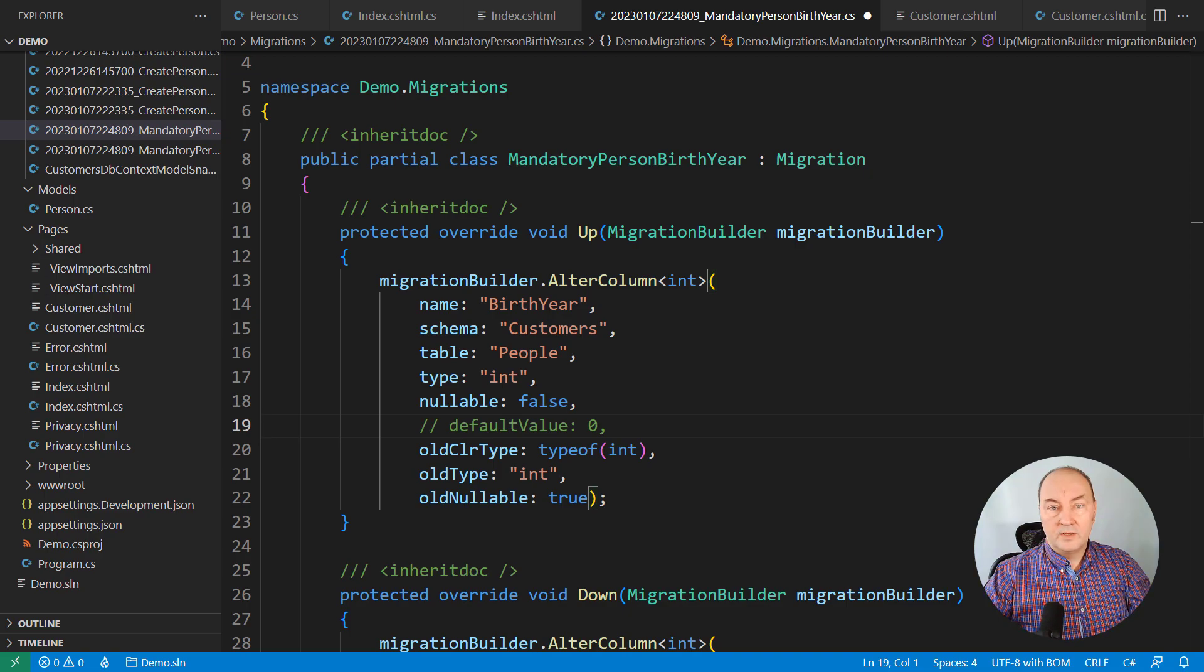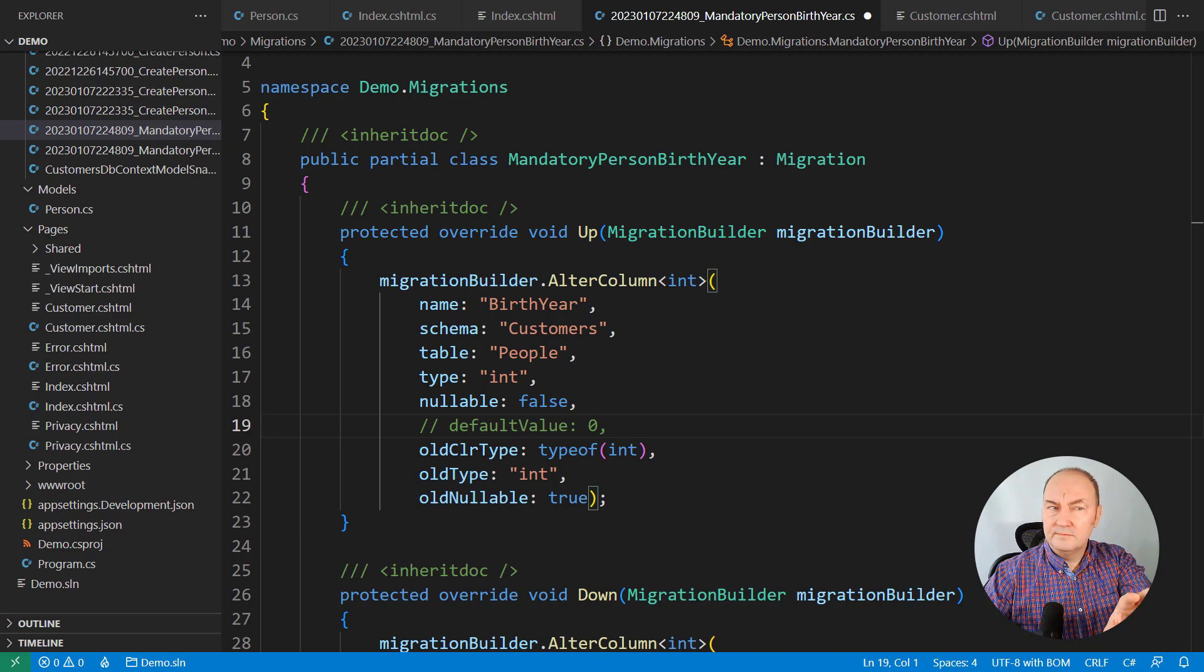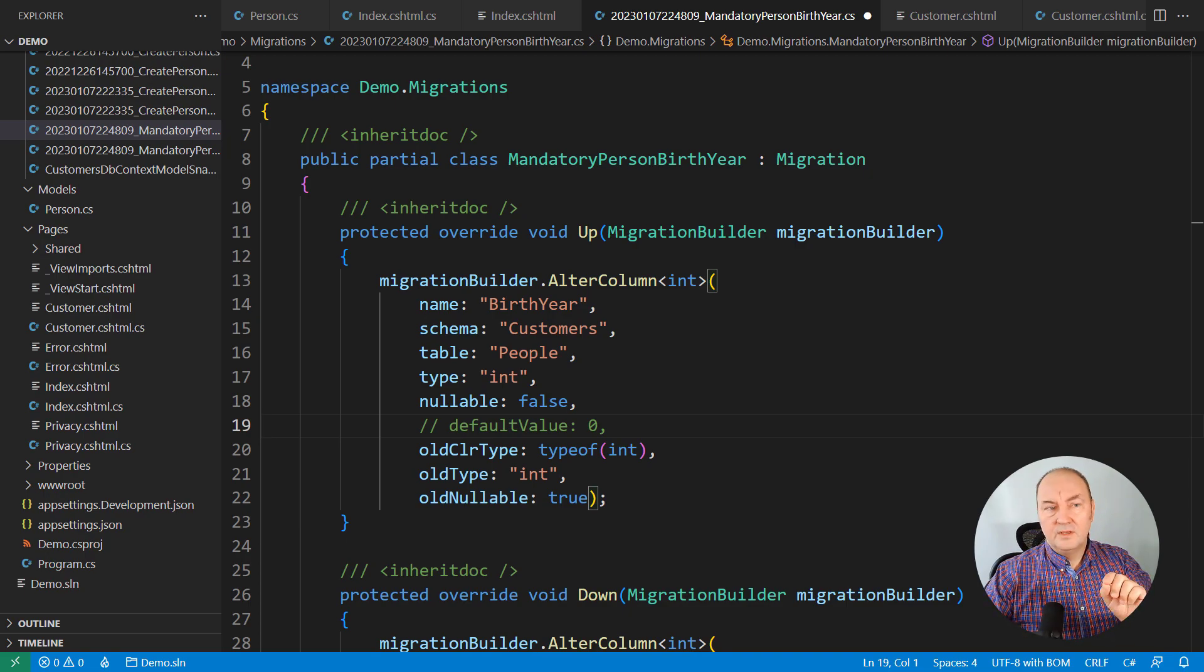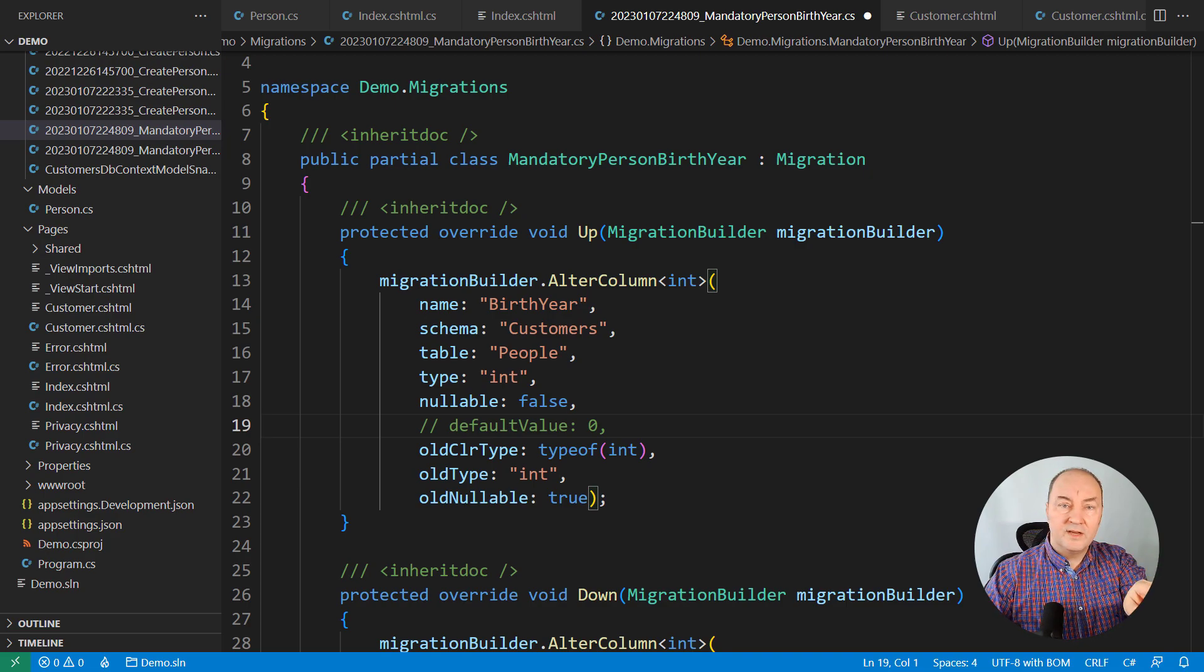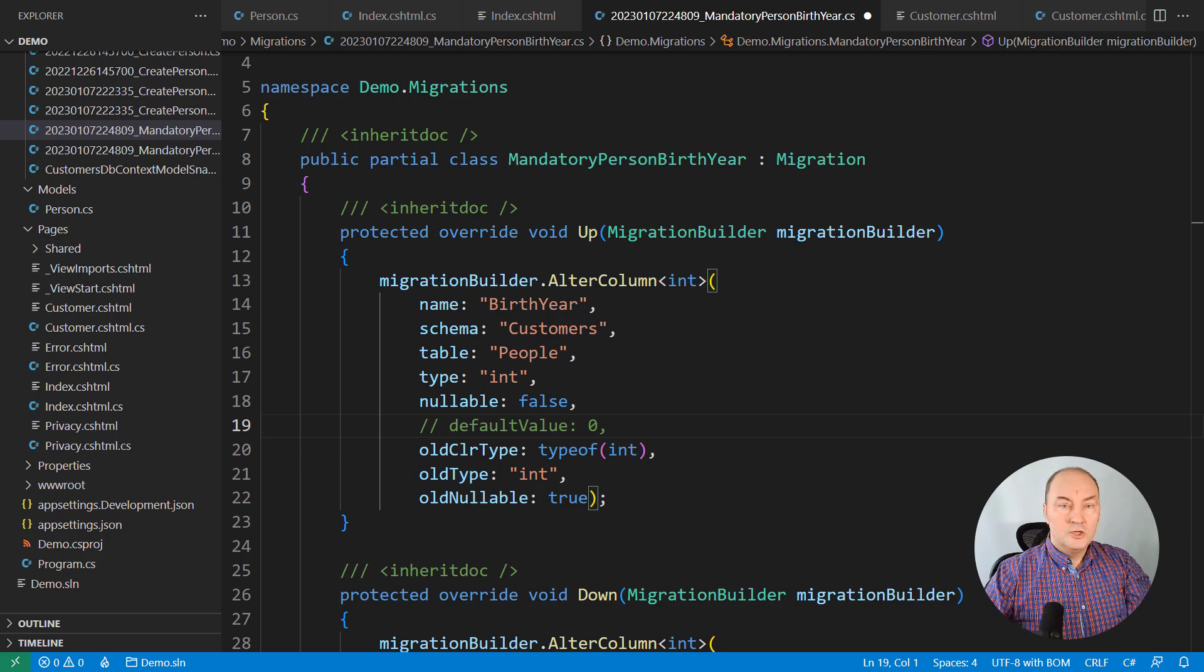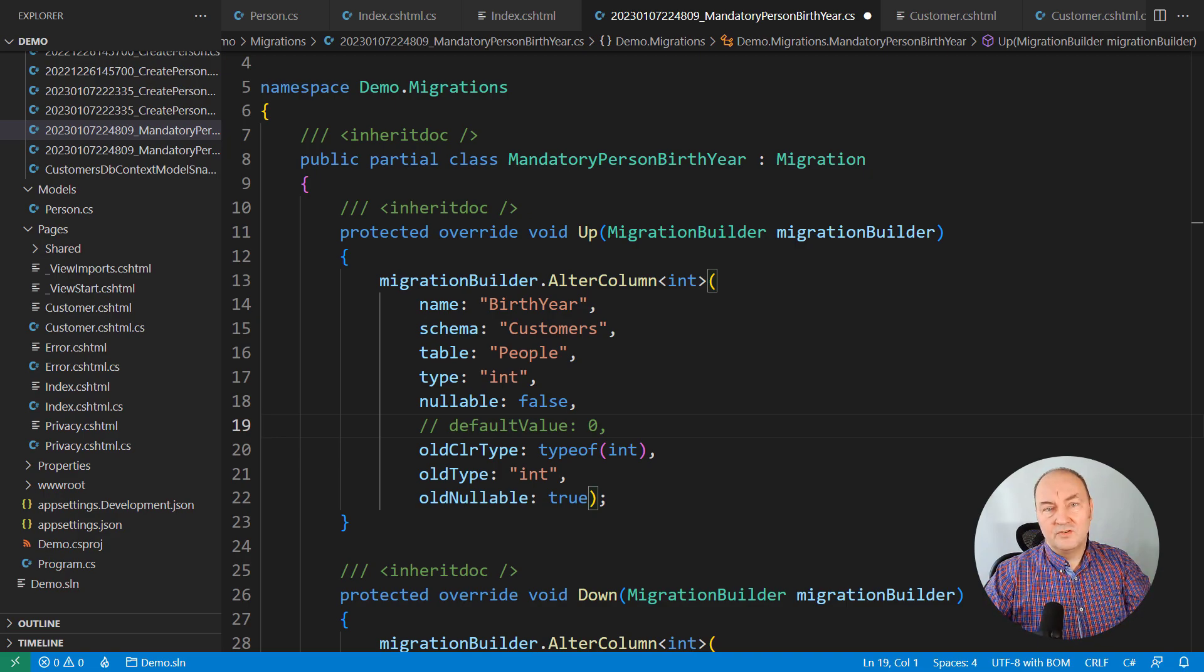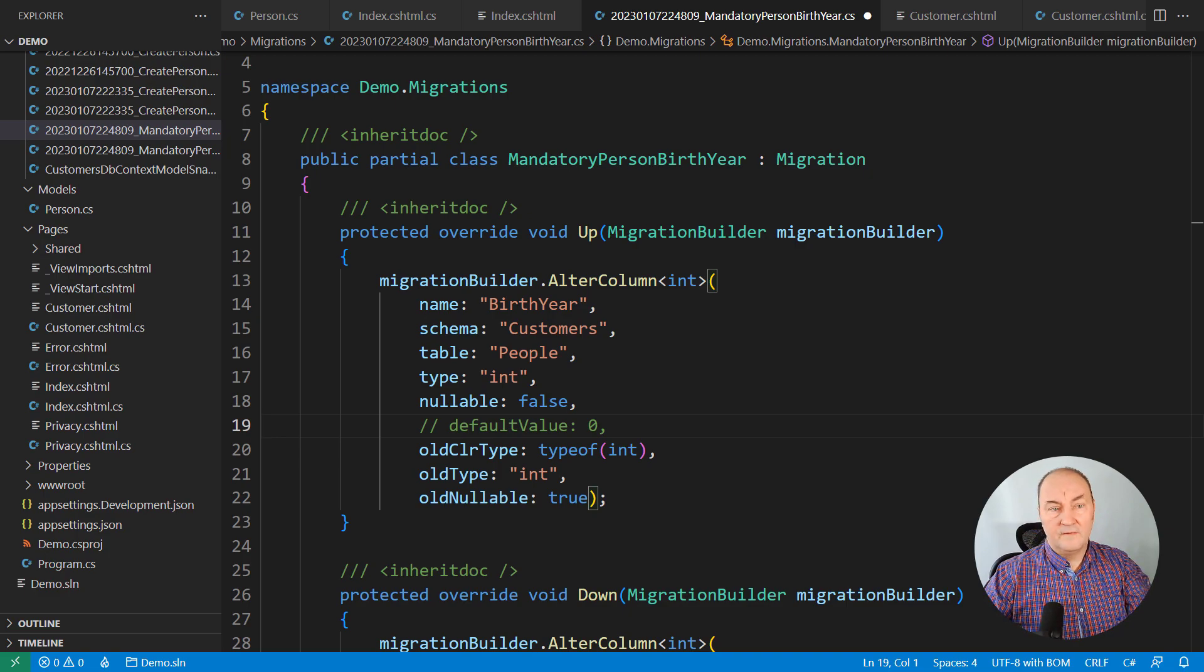One note before we continue. How come that I can change this migration file? Isn't that a generated code? Yes, it is. But it is generated once. It's not going to be generated again. So if you make a change to the migration file, there will be nothing to overwrite it later. So you are technically allowed to change the migration file manually. But there could be trouble if you do that. So you must be very careful doing that.